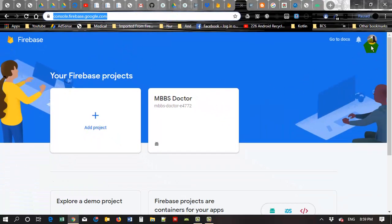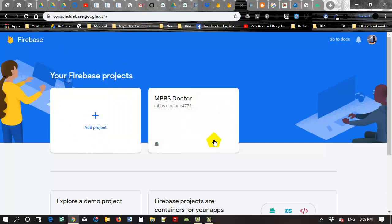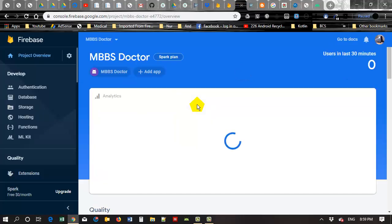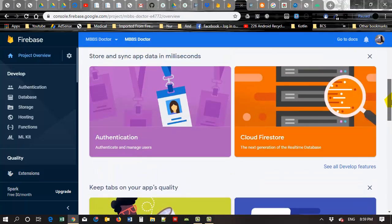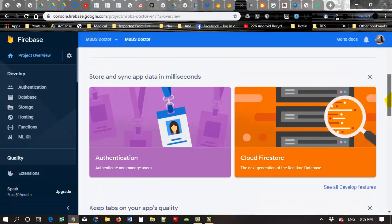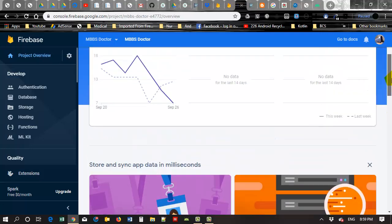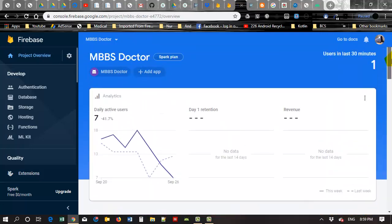Then you have to log into your account. Here you can see my project MBBS Doctor. I want to delete this app. Just click on the apps. Here you can see different options of my project.